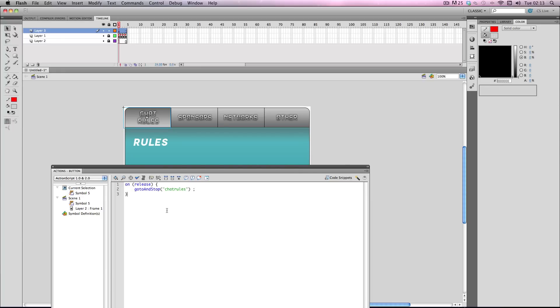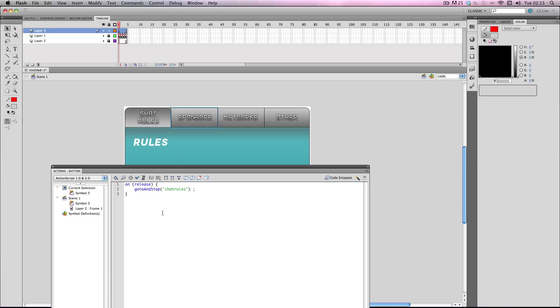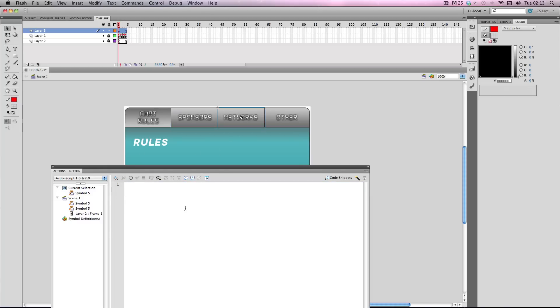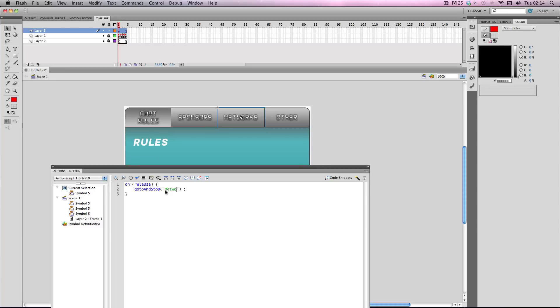Go to the same frame so for this particular frame I'm already on chat rules so when I click it won't actually do anything because it's just going to go to the same frame, right on. So you want to copy this code and then paste it on each of these buttons but all you have to do is change the name of the frame. So sponsors, sponsors, networks, and then finally other.